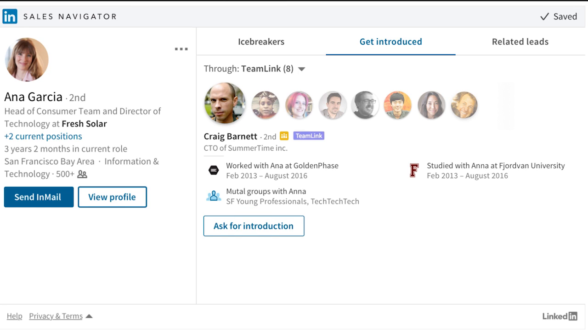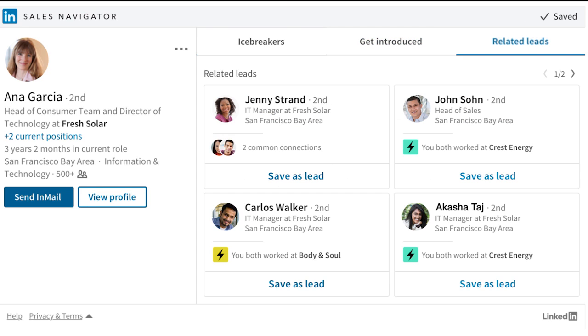Lastly, you can view your personal lead recommendations within the Related Leads tab. This list is based on your sales preferences and is similar to your target buyers. You can also save them directly from here.